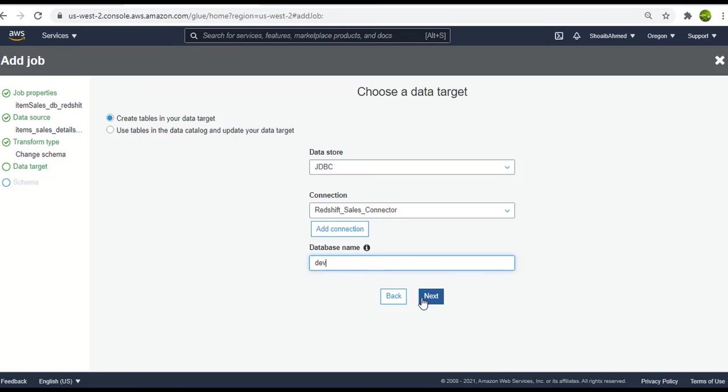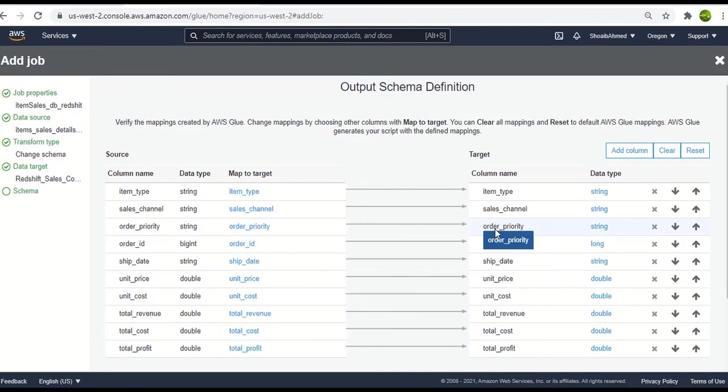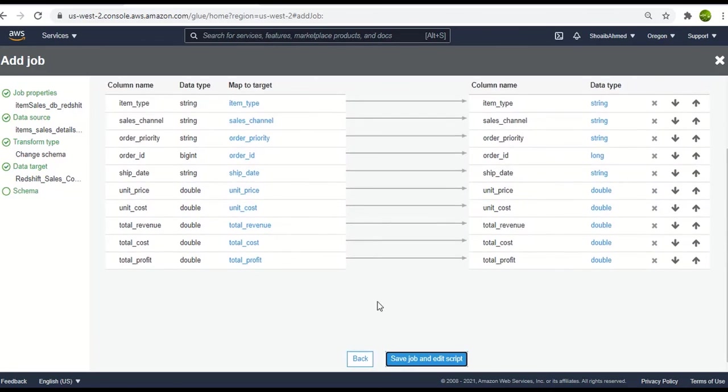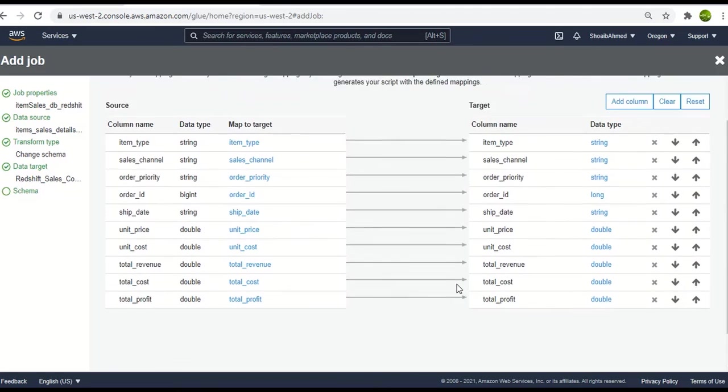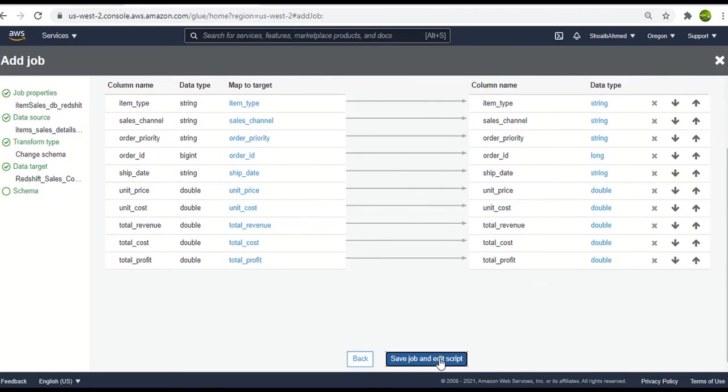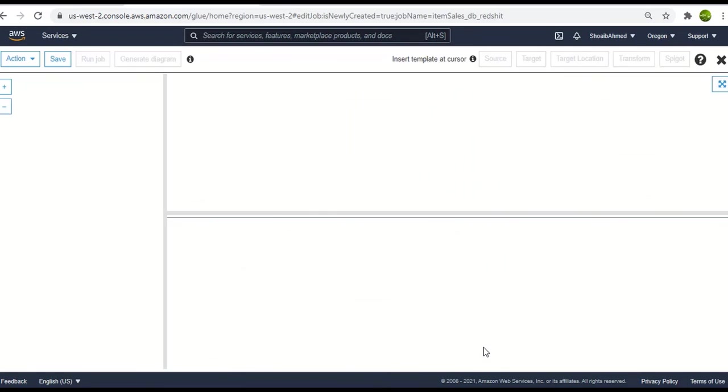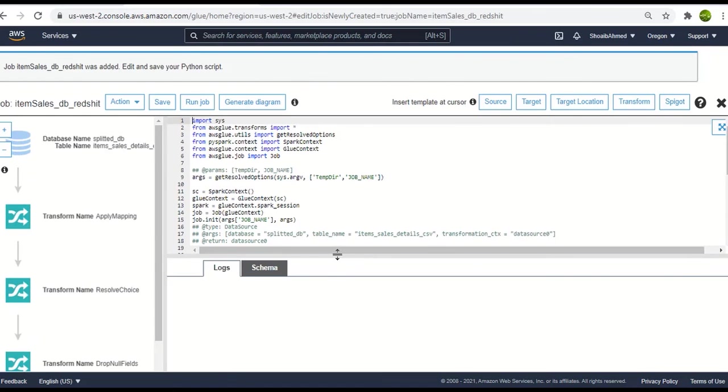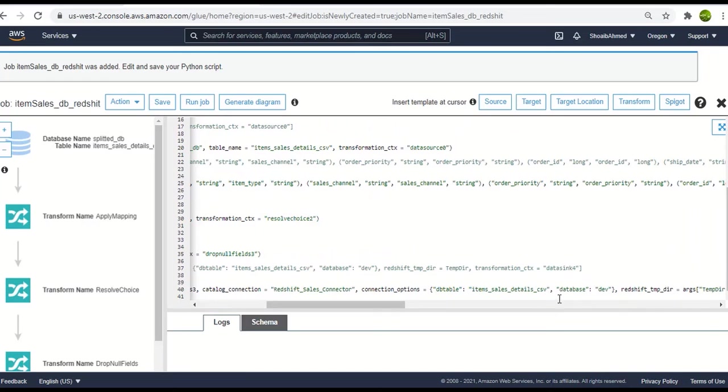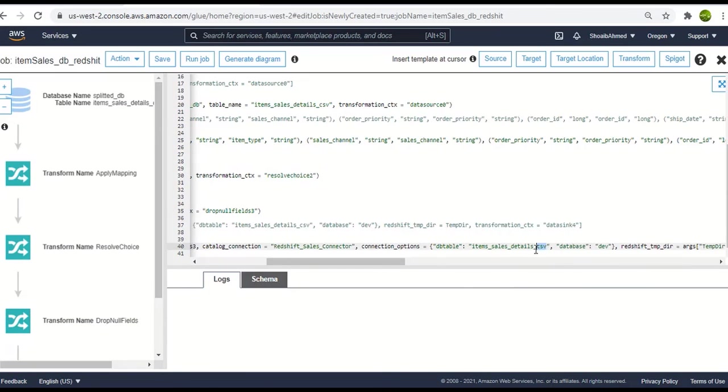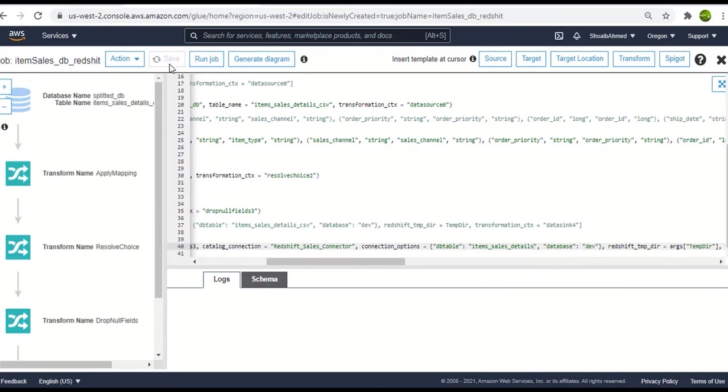Click on next. Okay so we have this schema which is good to go. Click on save job and edit script. Alright so this is again I have the same database and I will rename the table name to item sales details. And I will delete underscore CSV. Now save the job and run it.